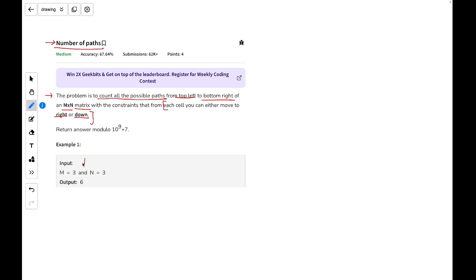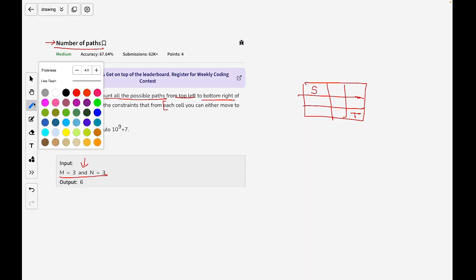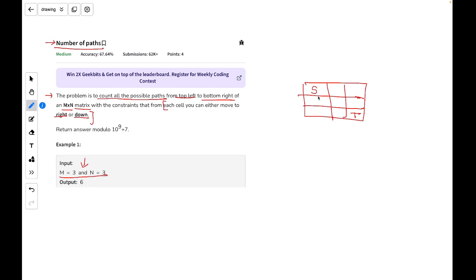We are given a 3×3 matrix as an example. Let me draw it. Our task is to reach the destination, which is the bottom-right cell, starting from the top-left cell as the source. The first possibility I can see is: down, down, right, right — and this way I'll be able to reach the target. So the first path is: down, down, right, right.